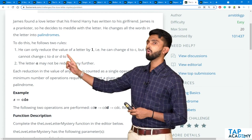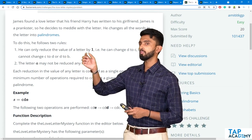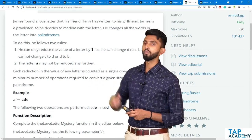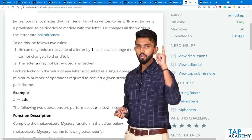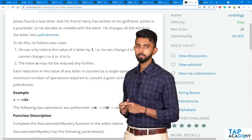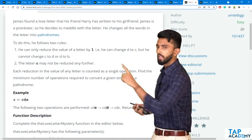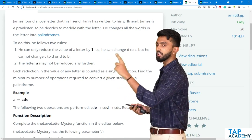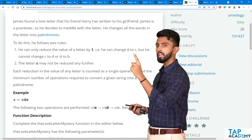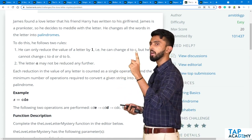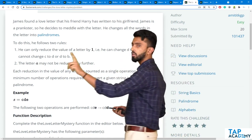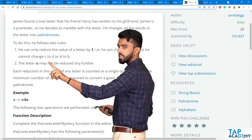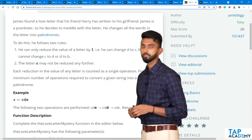He can only reduce the value of a letter by one. That is, he can change D to C, but he cannot change C to D or D to B.